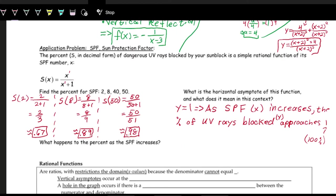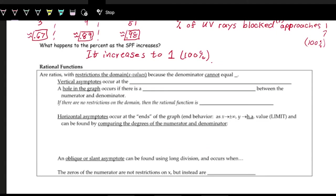As SPF increases, the percent blocked increases toward 100%, which makes sense in context — you can't block more UV rays than actually exist. The horizontal asymptote of y = 1 (100%) is the theoretical maximum that is approached but never reached.